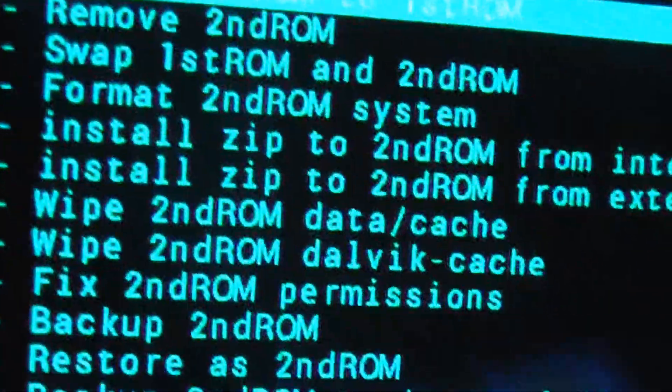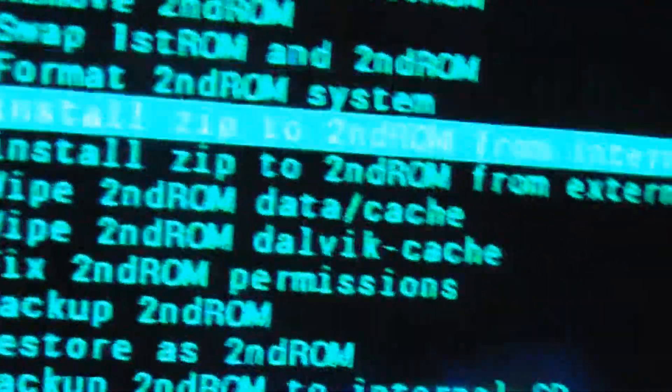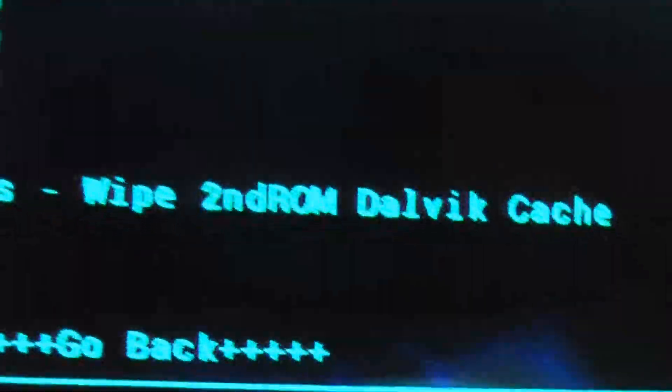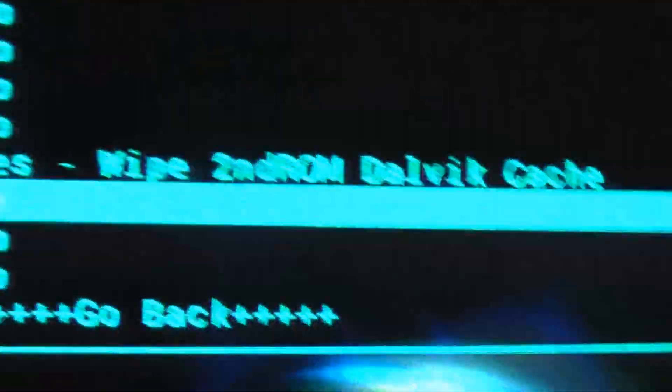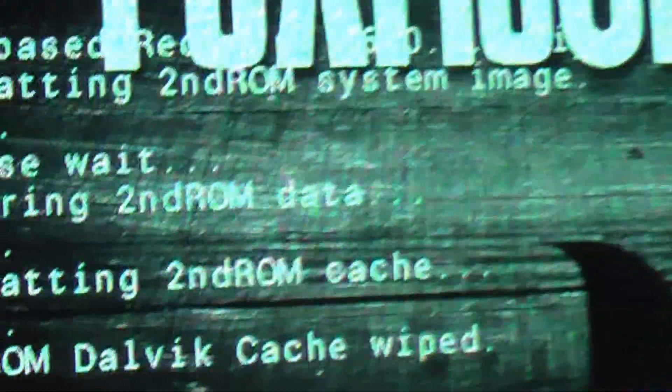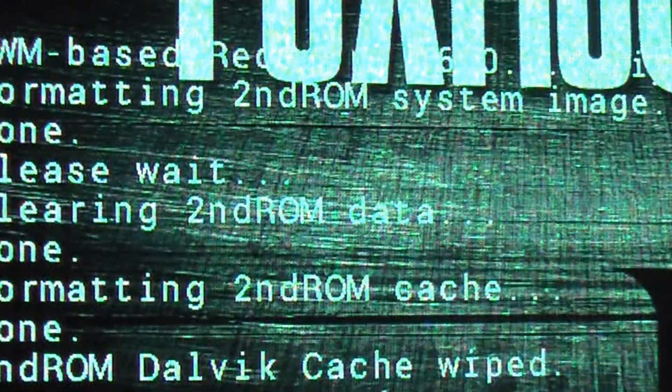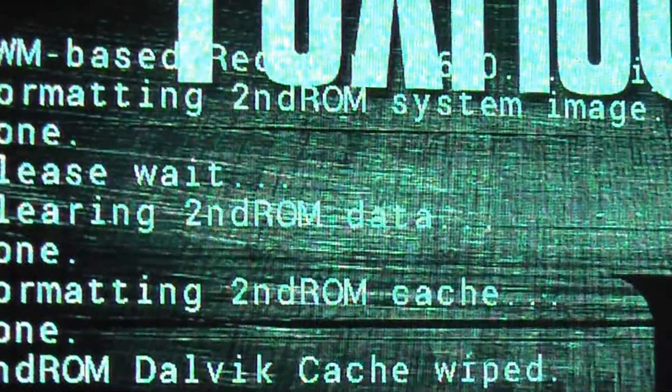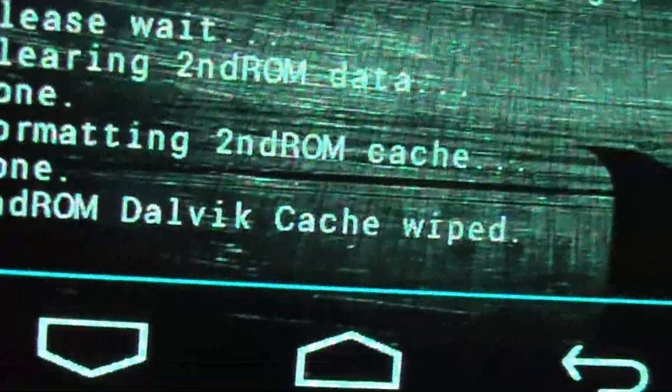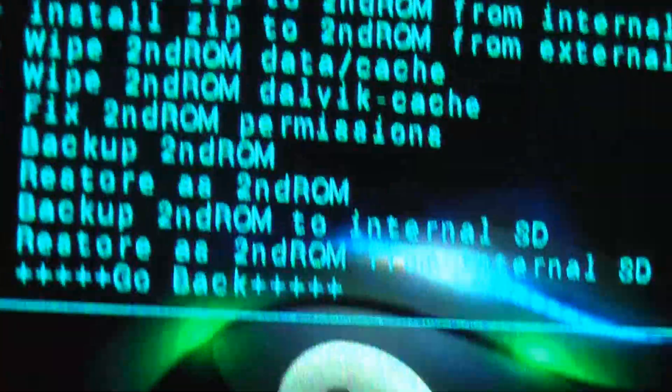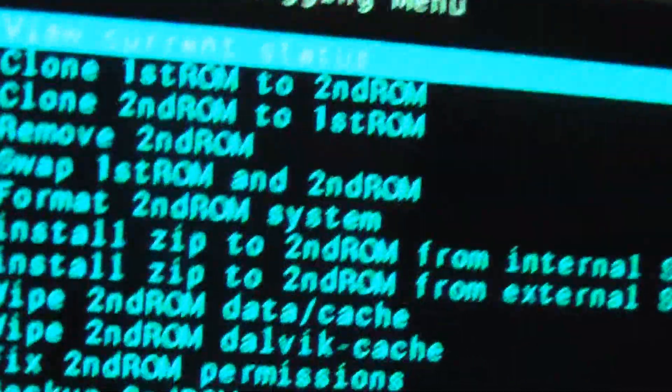And then, the Dalvik cache. Click on yes. You can get the message. It's wiped. Now, we are back to the main screen.